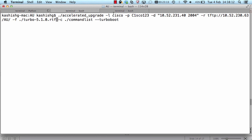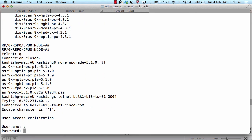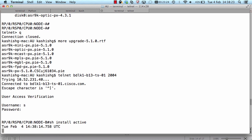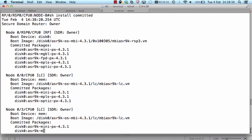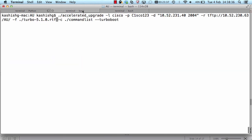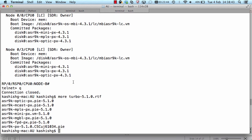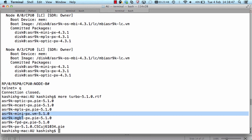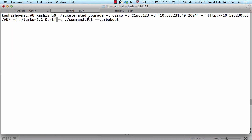The next device is for the turbo boot demo — it's also running 4.3.1. I'm going to upgrade it using the turbo boot option. The file specified is called the turbo boot 5.1.0 file, and you must make sure it includes the mini-px.vm file for that particular version of code. After confirming this file, I'm going to execute the command to upgrade this device using the turbo boot option.